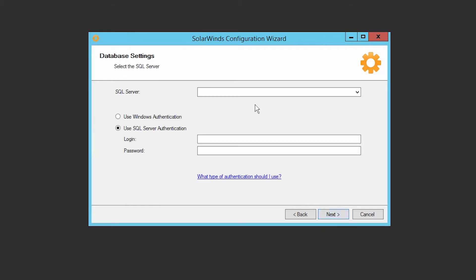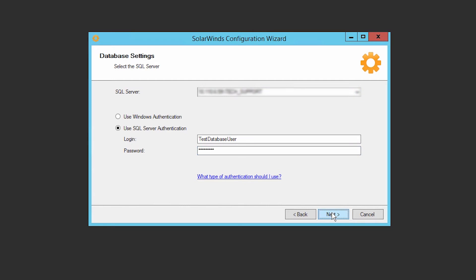When prompted, enter the information for the same SQL instance and SQL database that was chosen for the primary server installed on the Orion platform.